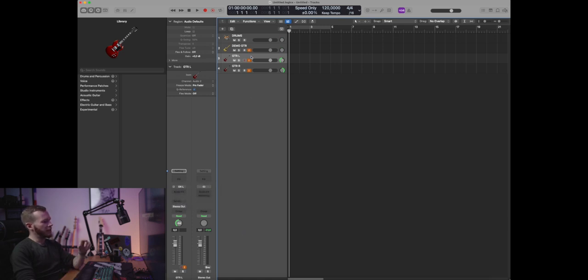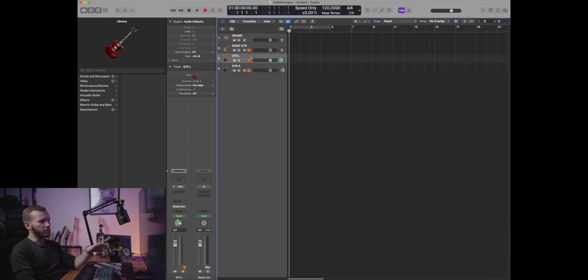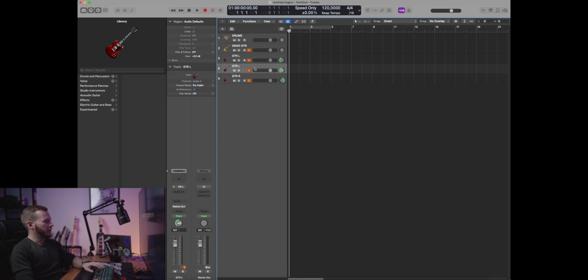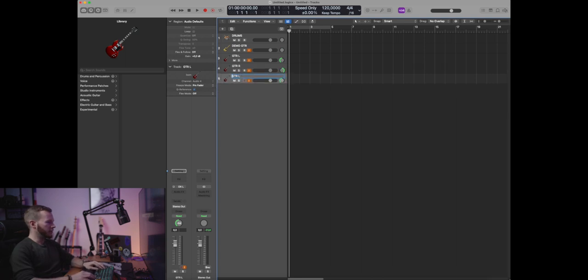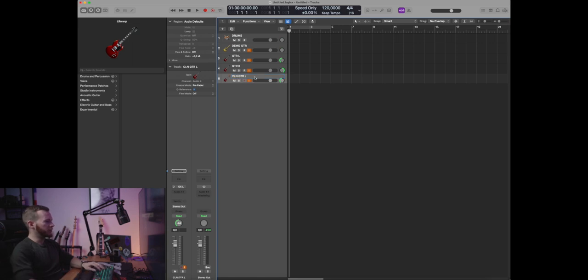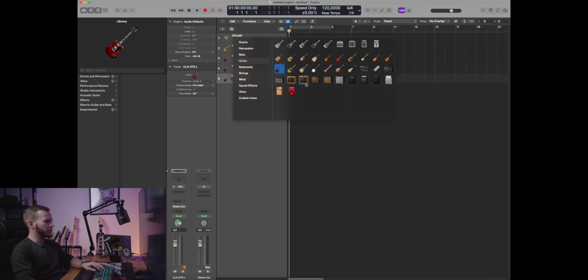I'm gonna add another set of guitar tracks and this will be for the clean guitars. So again, duplicate, add the name, change the icon.